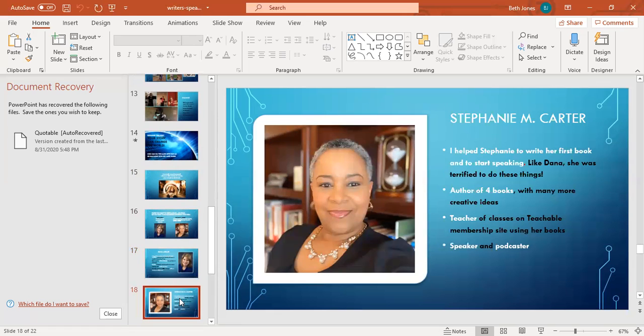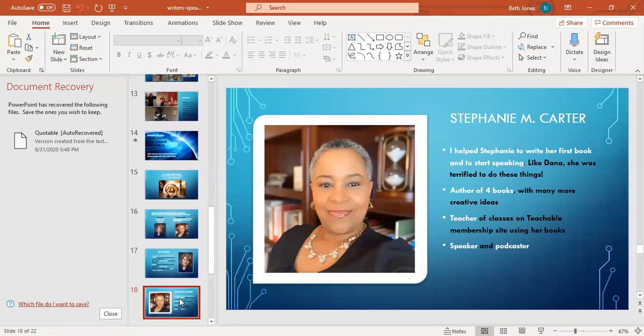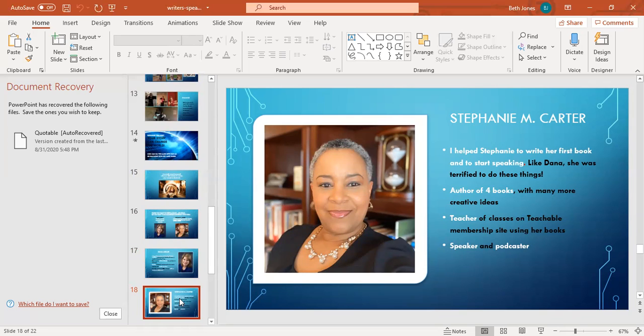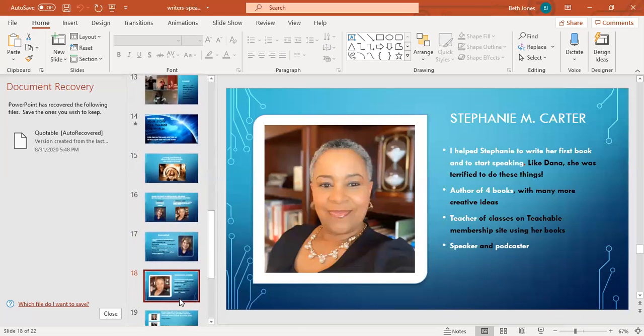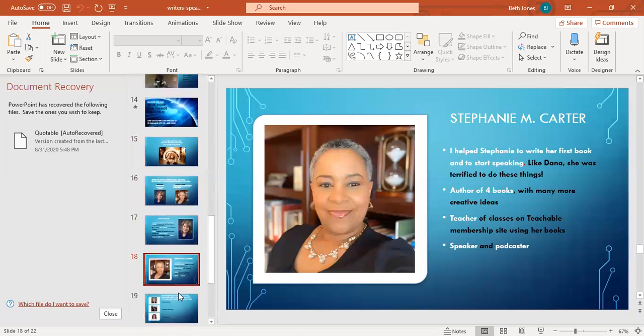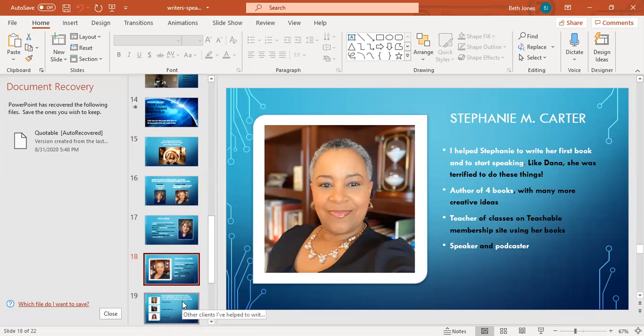This is my client, Stephanie M. Corder. She's an amazing godly woman. She was so scared to write her first book, so scared to step out speaking, especially on videos. She has now written four books. Stephanie has so many ideas for books. She does a teachable class where she is teaching her books on a membership site. She is a speaker. Now she is stepping out to do this podcast. God began to confirm to her this year through numerous people to start her podcast.